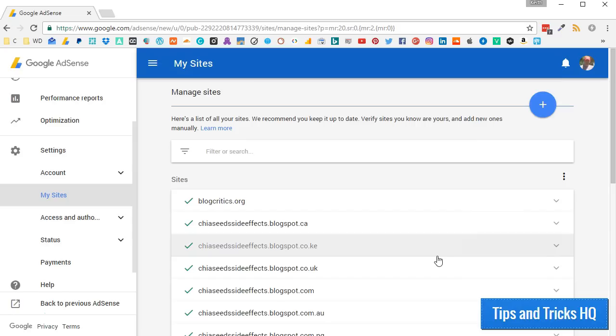At this point, you may want to set it up so that only your authorized sites can display your AdSense. Sometimes what happens is another site will scrape the content of your website, including your AdSense code, and then add that content to their site.